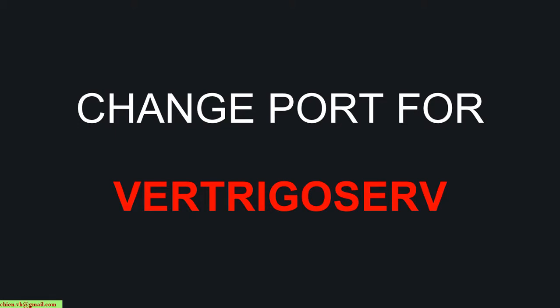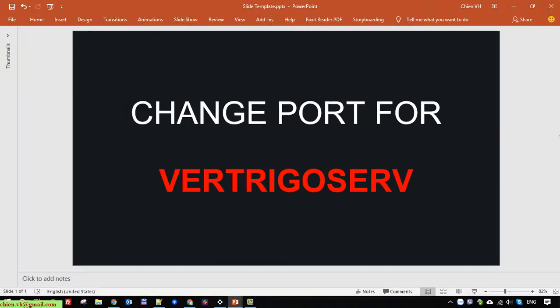Hello, in this video today I'll be guiding you on how to resolve the issue for VertigoServ server. When you run the software, it says the port 80 is already in use. I'll guide you on how to change the default port to another port. Okay, so now let's start.